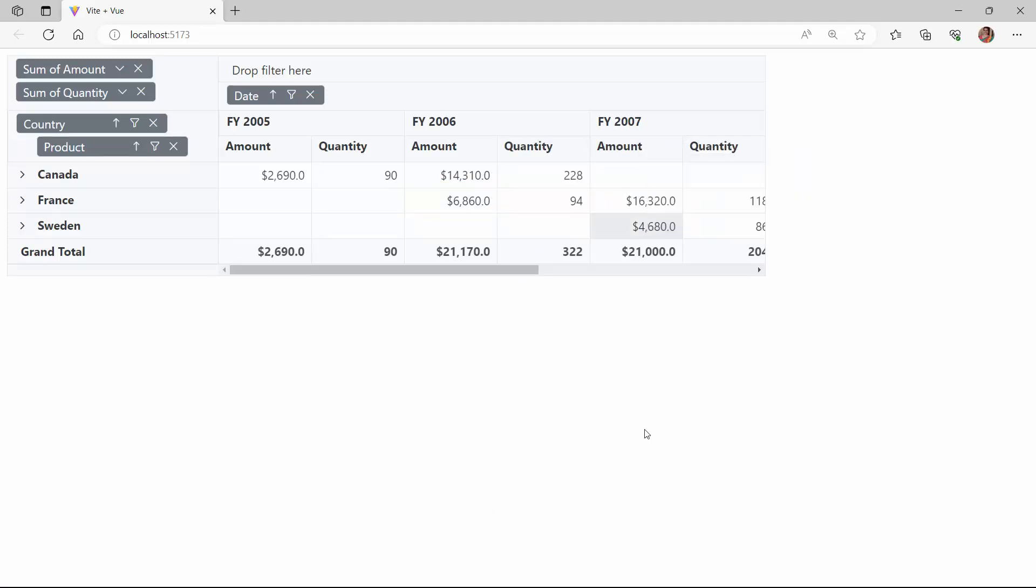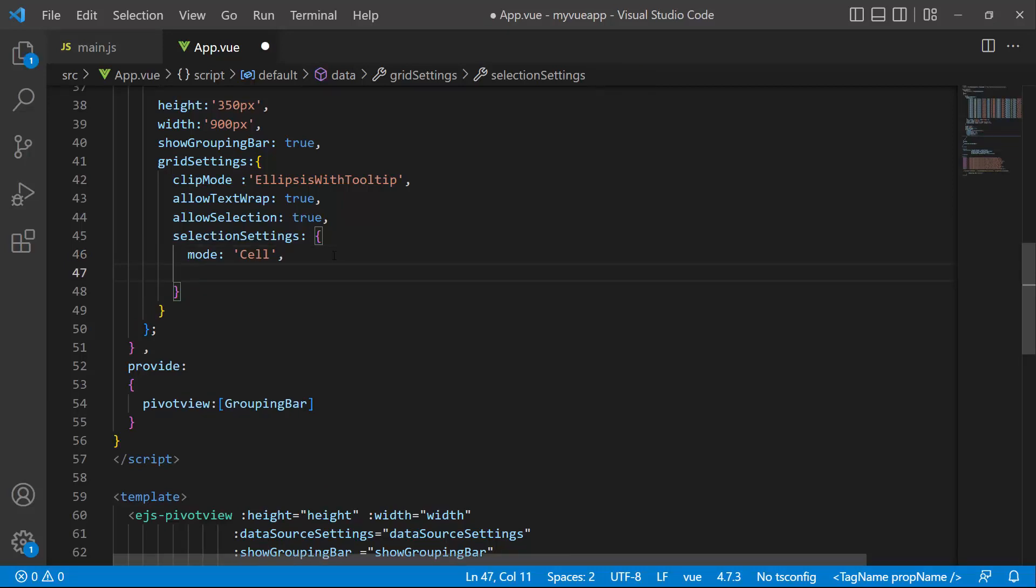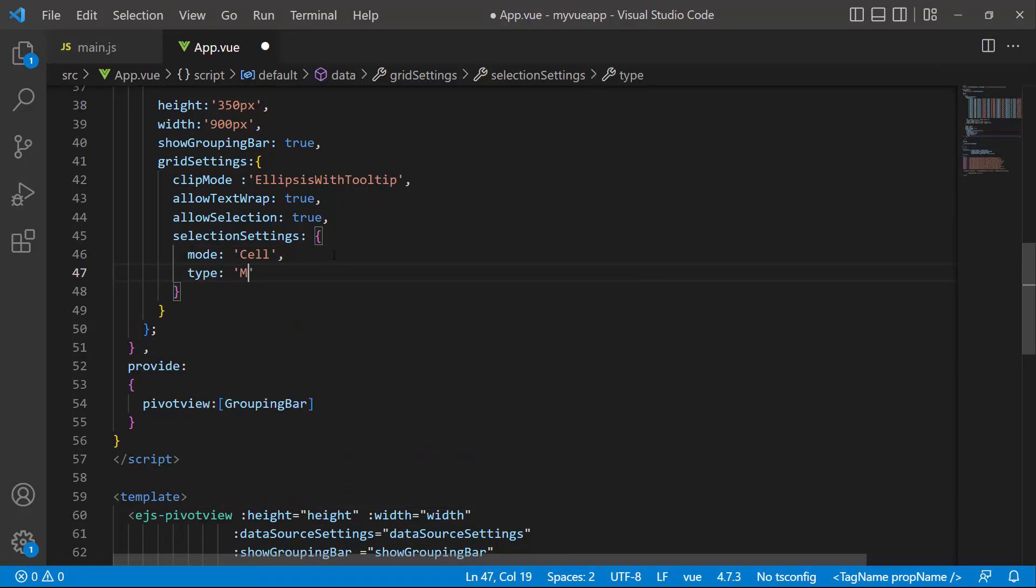Notice here, you can select only one cell at a time because the default selection type is single. If you want to select more than one record at a time, you can use the type property and set it to multiple.